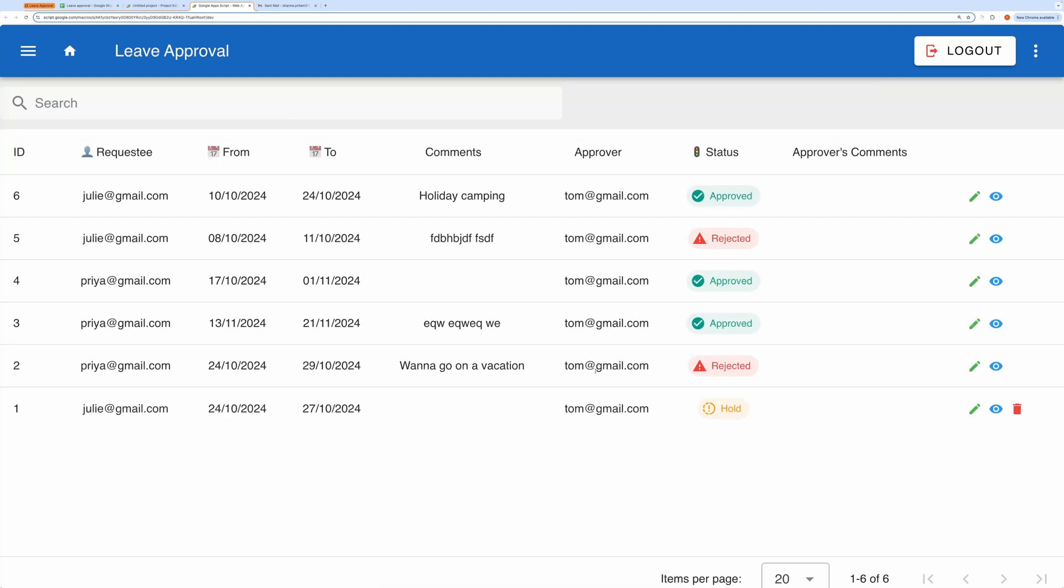Once approved, you'll see that I can no longer delete the request, but I can still edit it. However, a standard user won't be able to modify any requests that's been approved or rejected. Now, I'll log back in as a standard user to show you the final workflow.